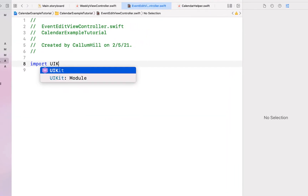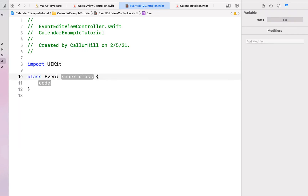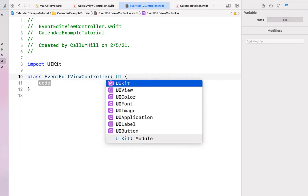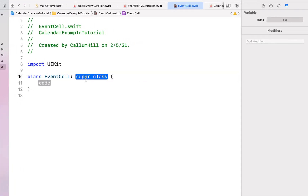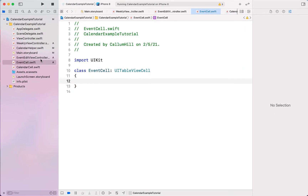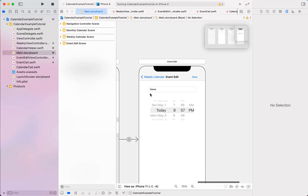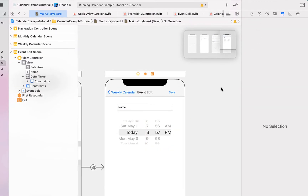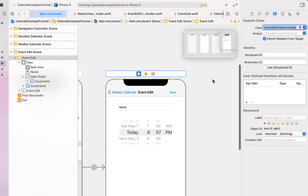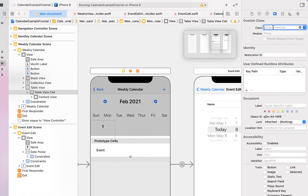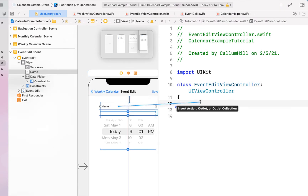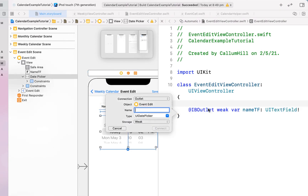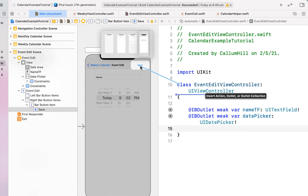We import UIKit in our EventEditViewController, give it a class name with superclass UIViewController. In EventCell we import UIKit with superclass UITableViewCell. Back in the storyboard, I set the date picker preferred style to wheels, assign the class of EventEditViewController to that view controller and EventCell to the table view cell. Opening the assistant editor, I create outlets for the text field and date picker, and an action called saveAction for the button.